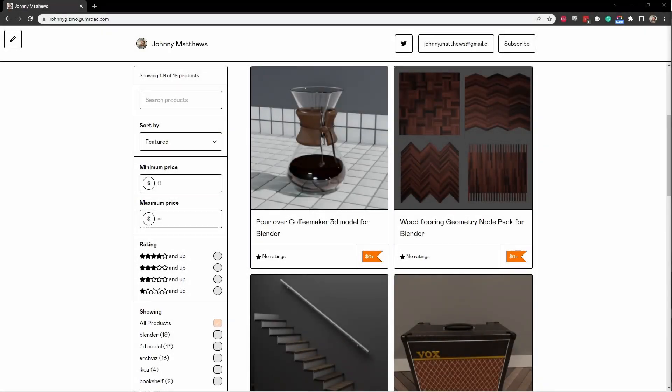Hey everybody, Johnny here. I wanted to put out this quick video to introduce you to some new Blender resources that I've recently published. I've put them out at johnnygizmo.gumroad.com. I'd love it if you'd swing by and check them out.